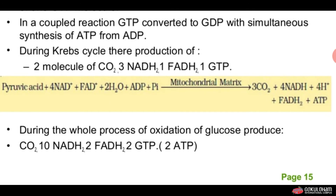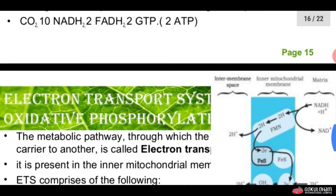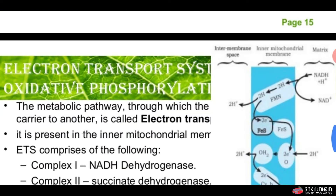During the whole process of oxidation of a glucose molecule, it produces CO2, 10 NADH, 2 FADH2, 2 GTP, and 2 ATP ultimately. Now let us see the electron transport system.